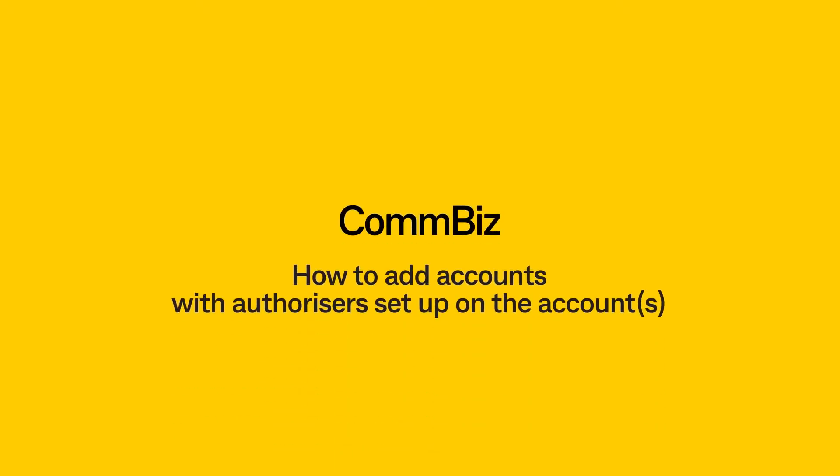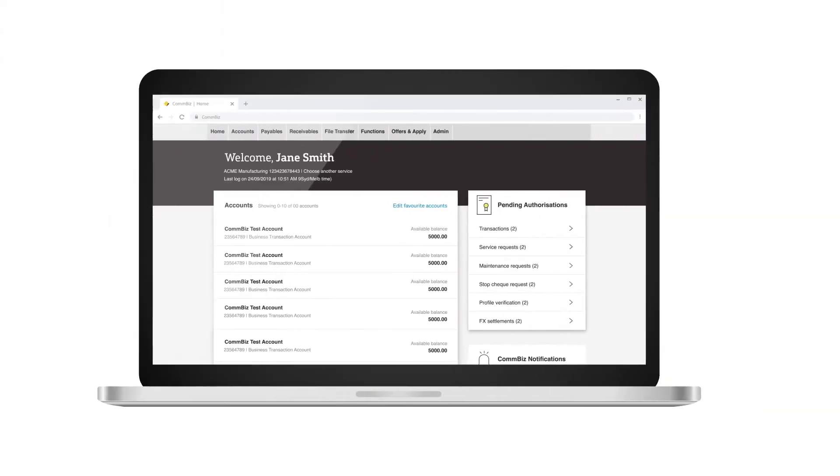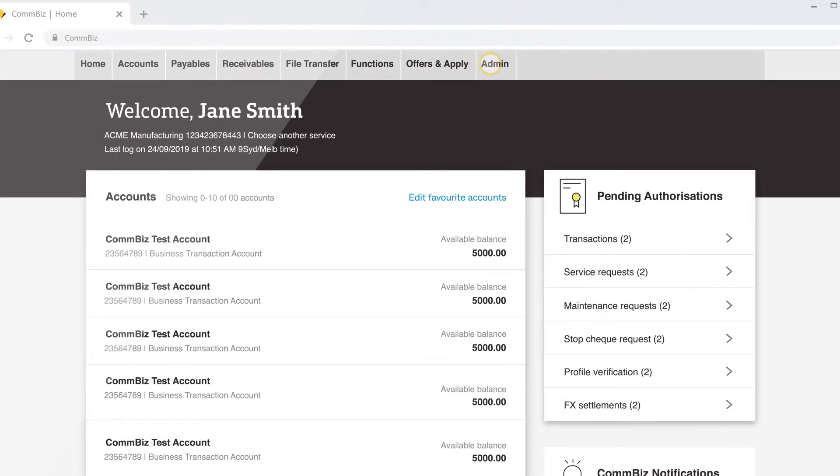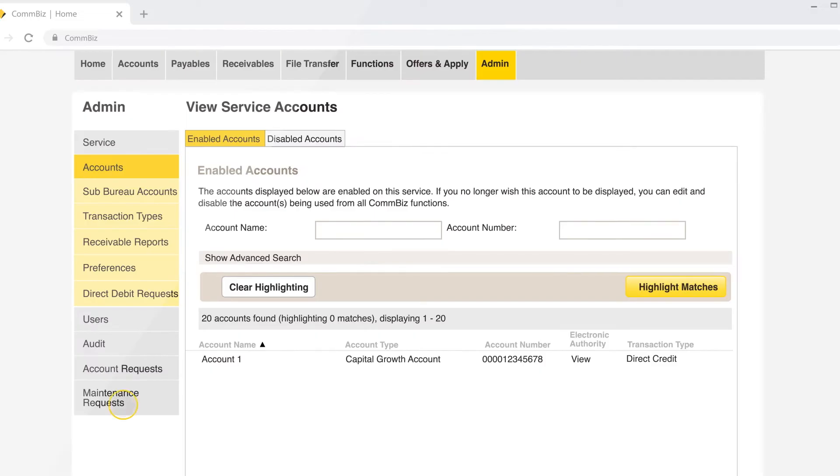How to add accounts with authorizers set up on the accounts. Click on admin. Click on maintenance request.